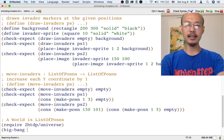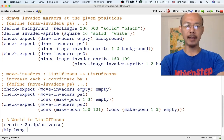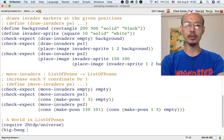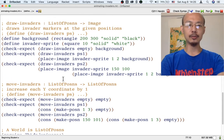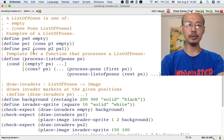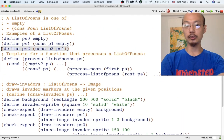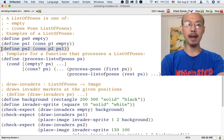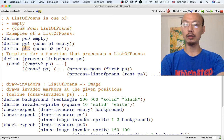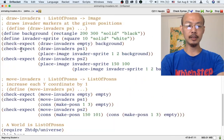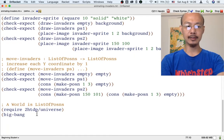So now we can give Big Bang its first input, which is an initial world — in other words, an initial list of posins, an initial list of invaders. We need some list of posins, and this is one of the places where it helps to already have a bunch of examples standing by. PS2 looks like a good list of posins — it has two posins in it. So this is going to be a world where there are two invaders. Let's give that to Big Bang as the initial world.